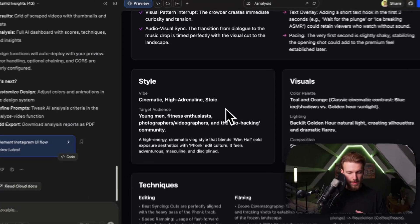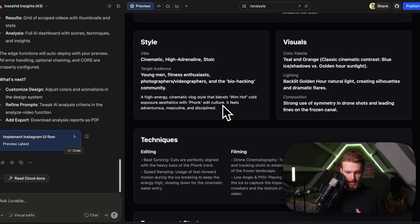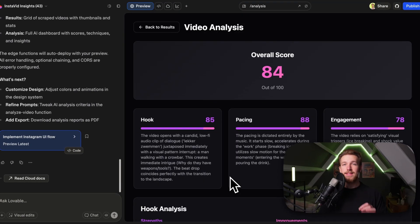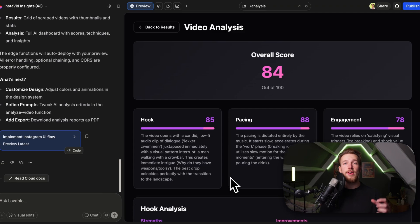We have a style analysis: cinematic, high adrenaline. I think this is already insane — you can do this on a very large scale as well. We really get a research document that explains everything, and I'm actually thinking of creating this for myself — maybe I just put in a line and actually create a SaaS from this.